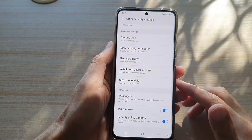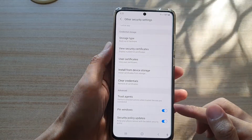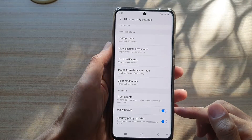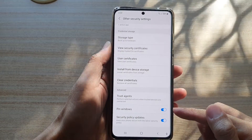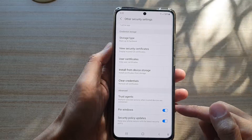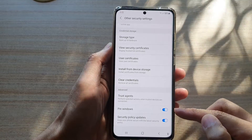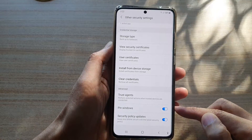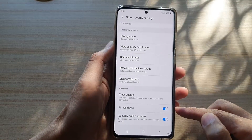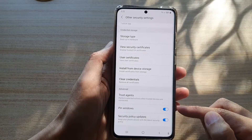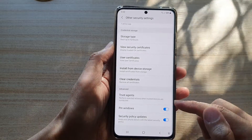Hi, in this video we're going to take a look at how you can enable or disable pin windows on your Samsung Galaxy S21 series.